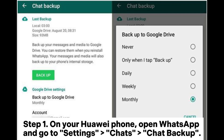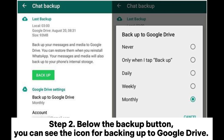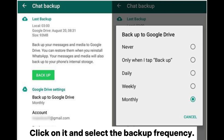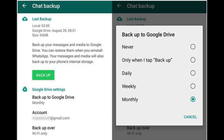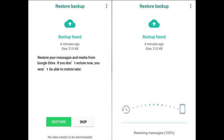Step 1: On your Huawei phone, open WhatsApp and go to Settings > Chats > Chat Backup. Step 2: Below the Backup button, you can see the icon for backing up to Google Drive. Click on it and select the backup frequency. Step 3: Click the Backup button to start backing up WhatsApp from Huawei to Google Drive.